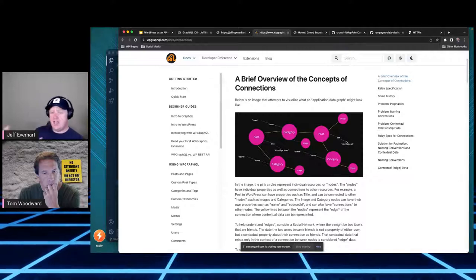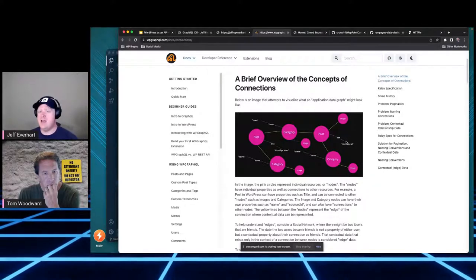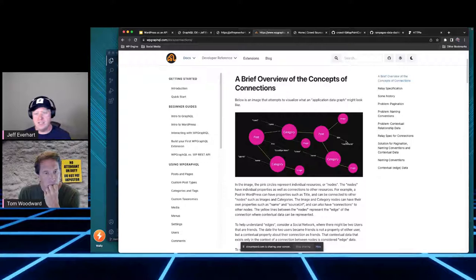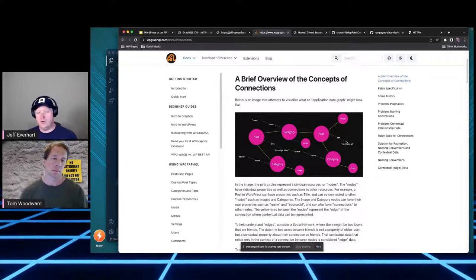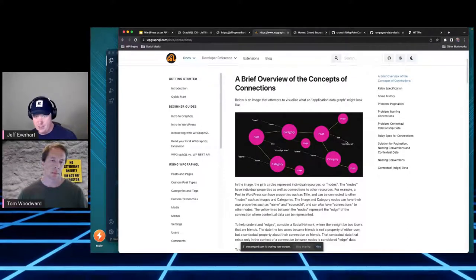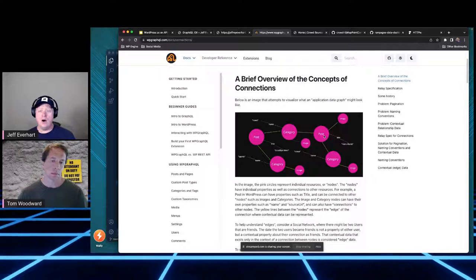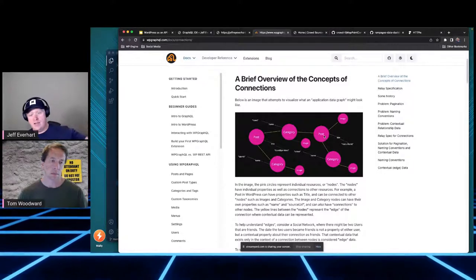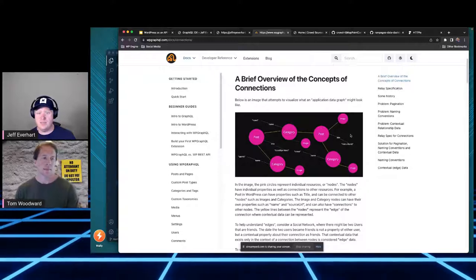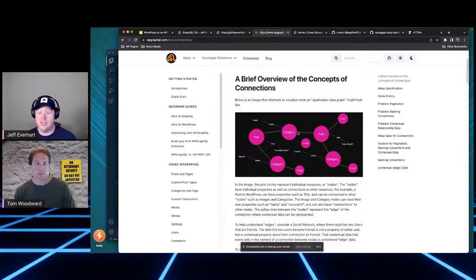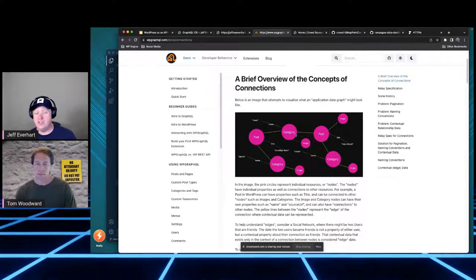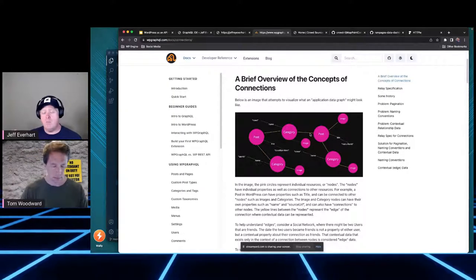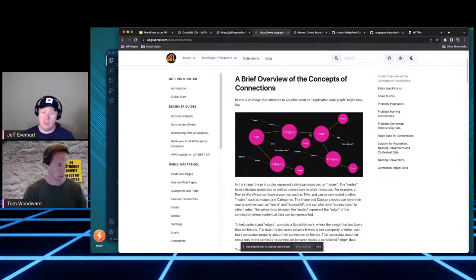In GraphQL, if we've got a post, it's got a title and the title's got a particular piece of content inside it. GraphQL reconstructs a graph of all these different types and how they can be related. In graph theory and in GraphQL, those are called nodes and edges. Your nodes are your individual content types - a post is a node, a category is a node, an image is a node. One post might be related to two different categories, and that relationship between the two is called an edge.